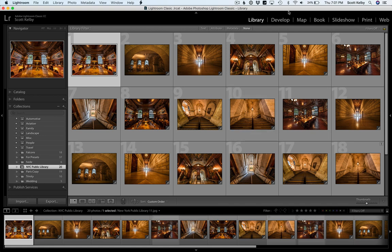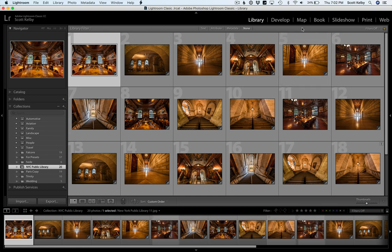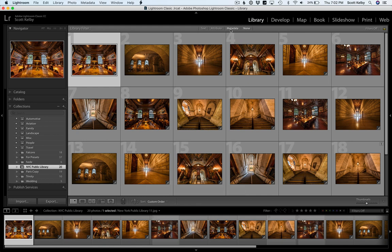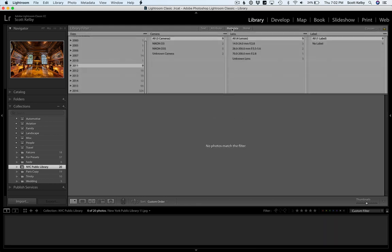And here's where you find it, up in this library menu up here. Now, if you don't see this little gray bar at the top when you're in the library module, just press the backslash key and it will appear. Click on metadata. And the very first column, you'll see date.